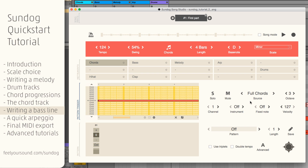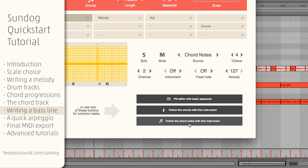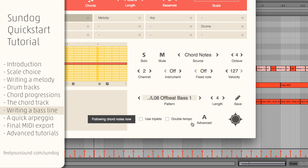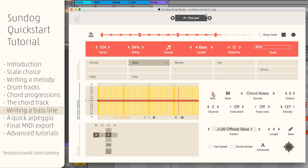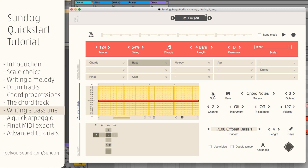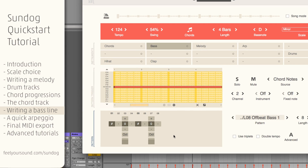Next step, the bass line. Many bass lines will focus on the lowest note of the current chord and play it back with a certain rhythm. So let's click on Follow the Chords notes with this instrument. Play it back and lower the octave a bit. I will change the length to 8 and make a small variation.